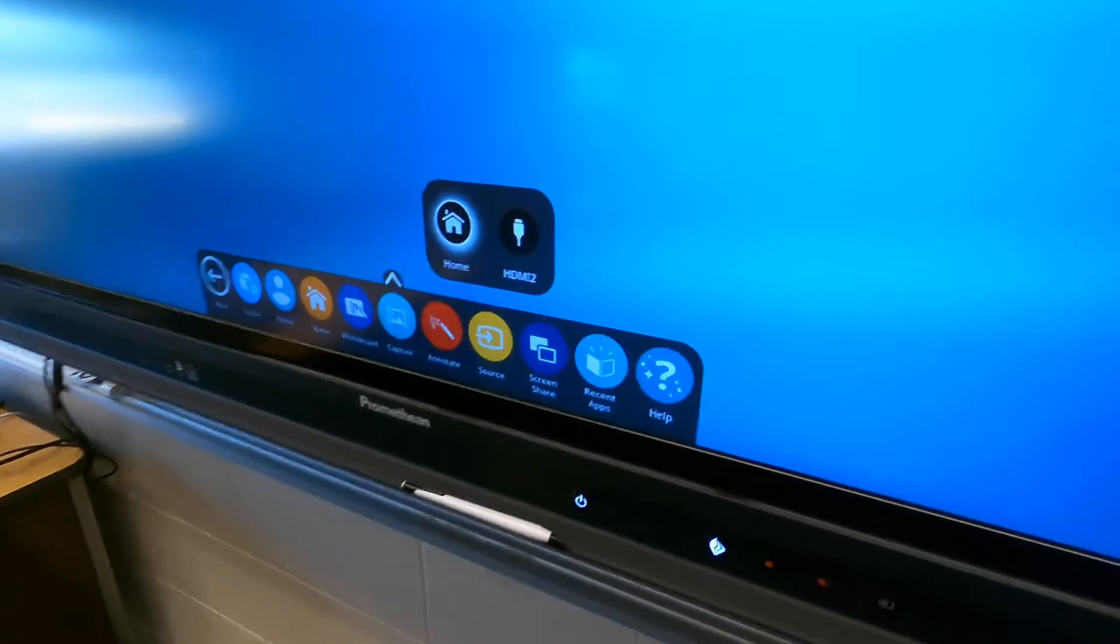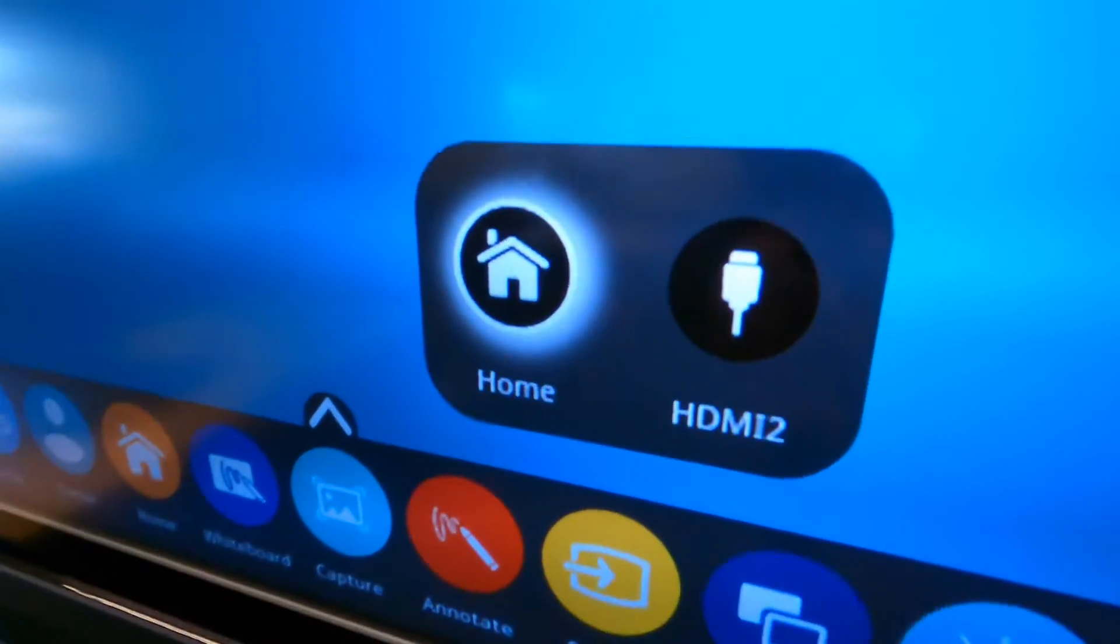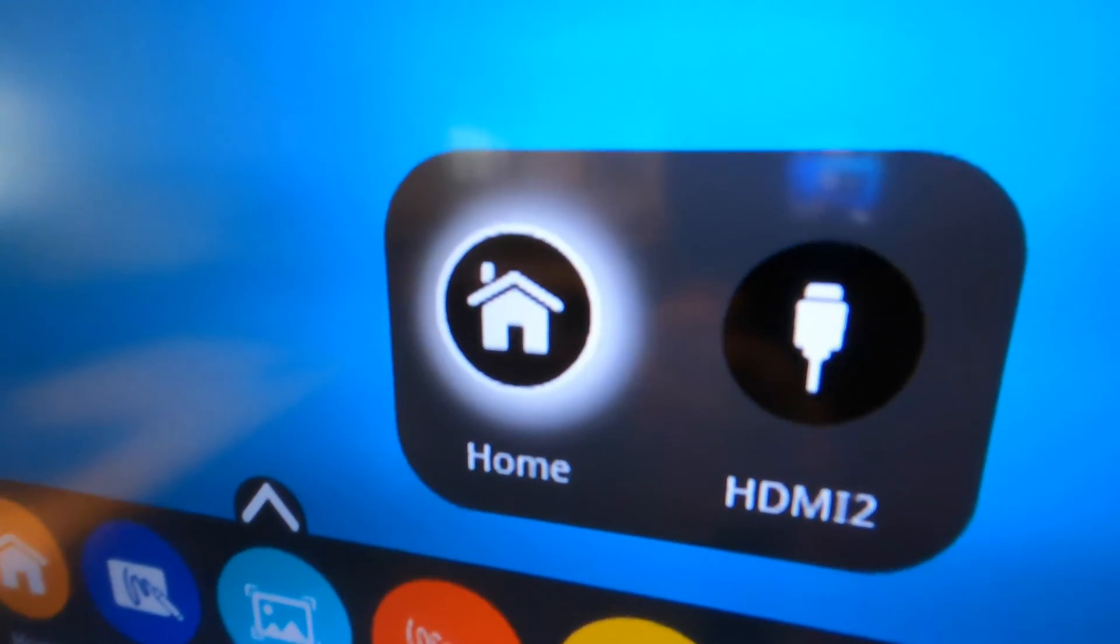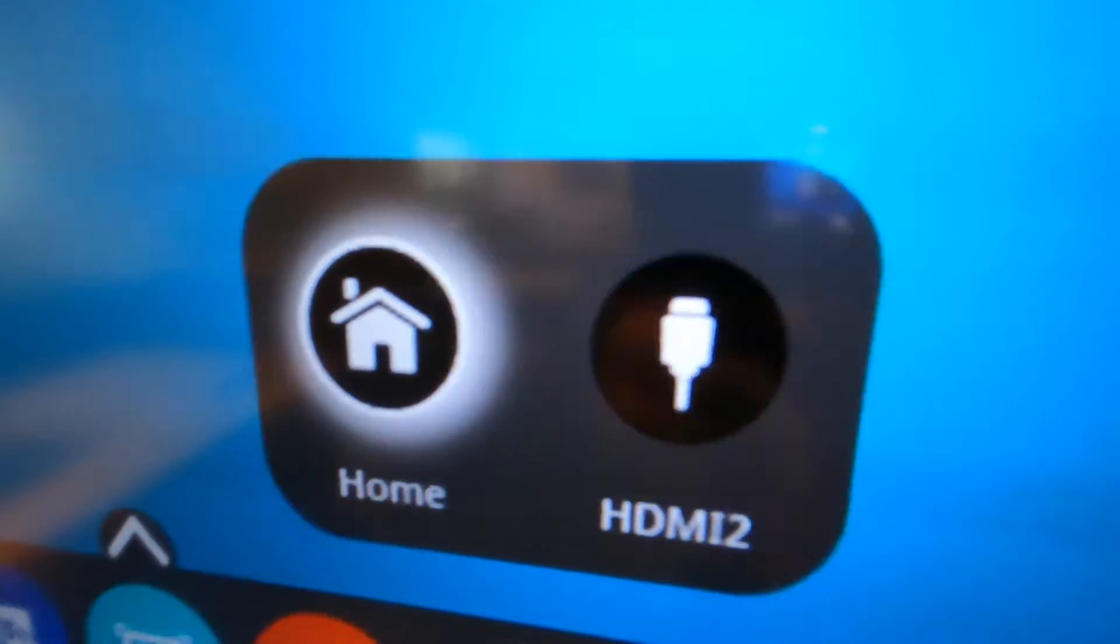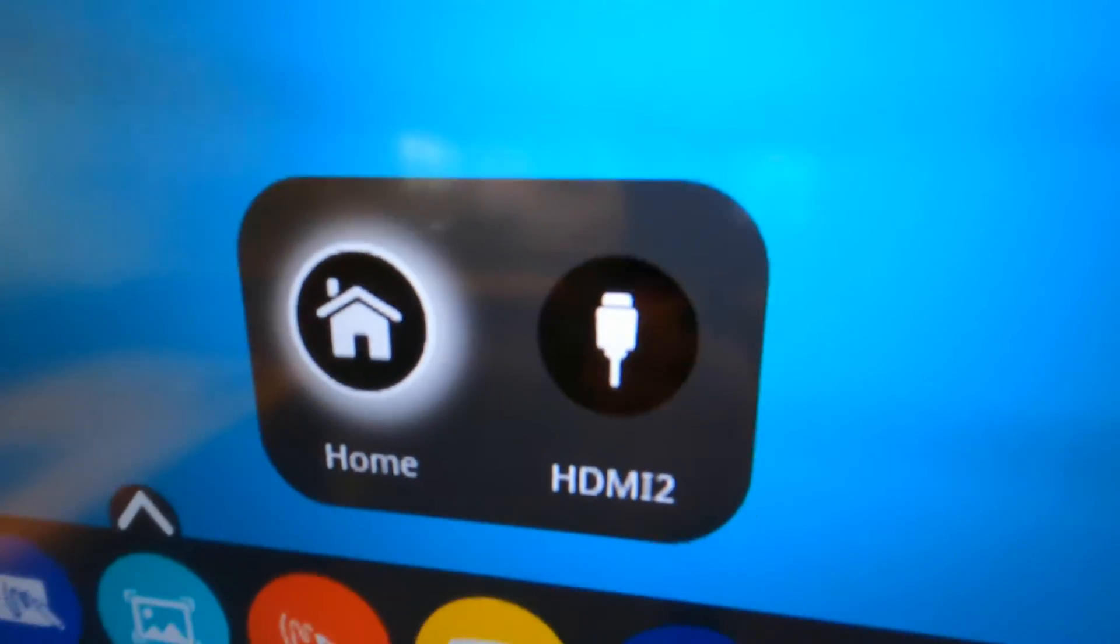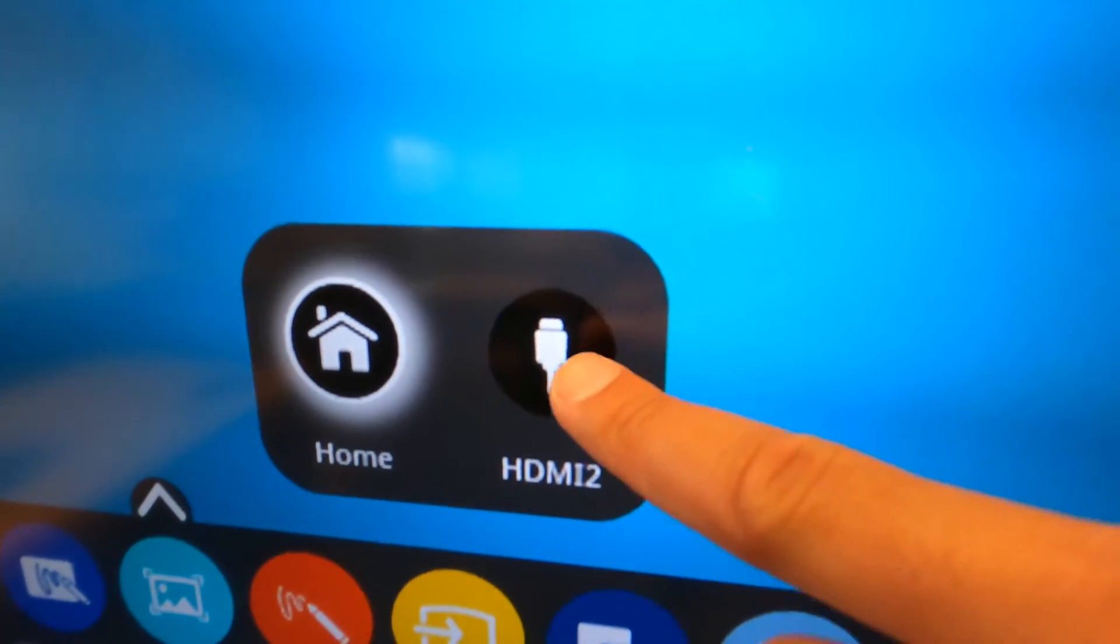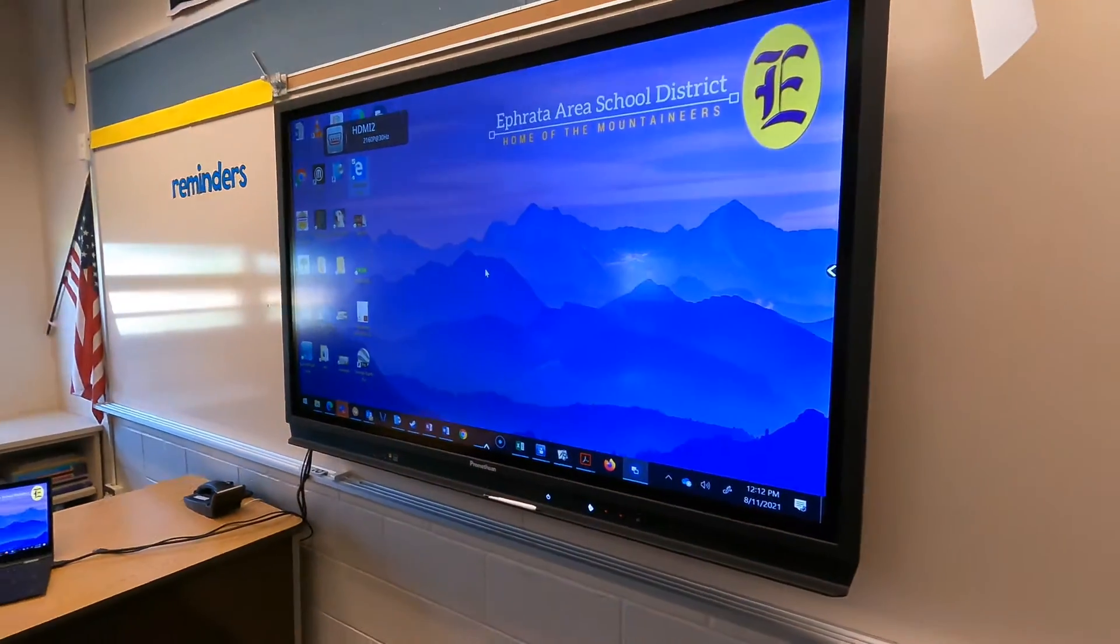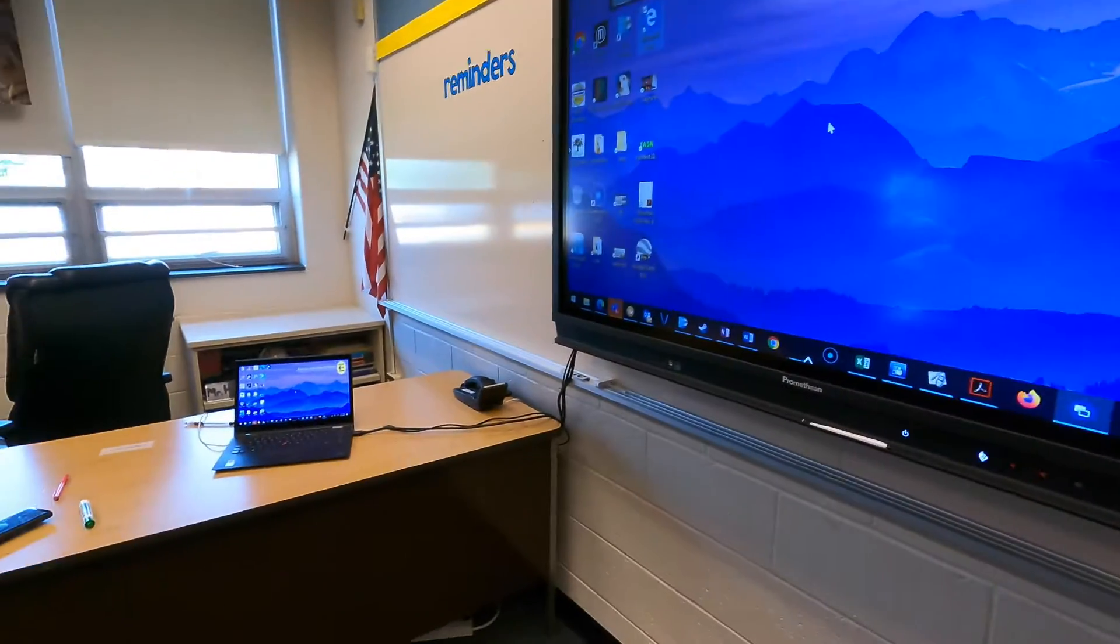And you'll see when you hit that, home is the currently selected setting. HDMI 2, which now you can tap this on the screen to go ahead and display that device or that input.